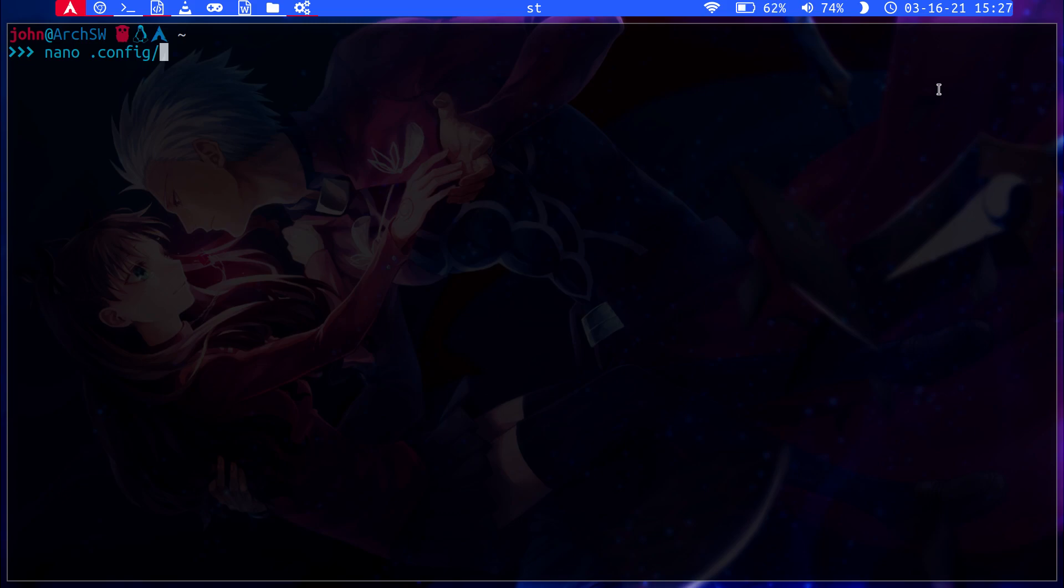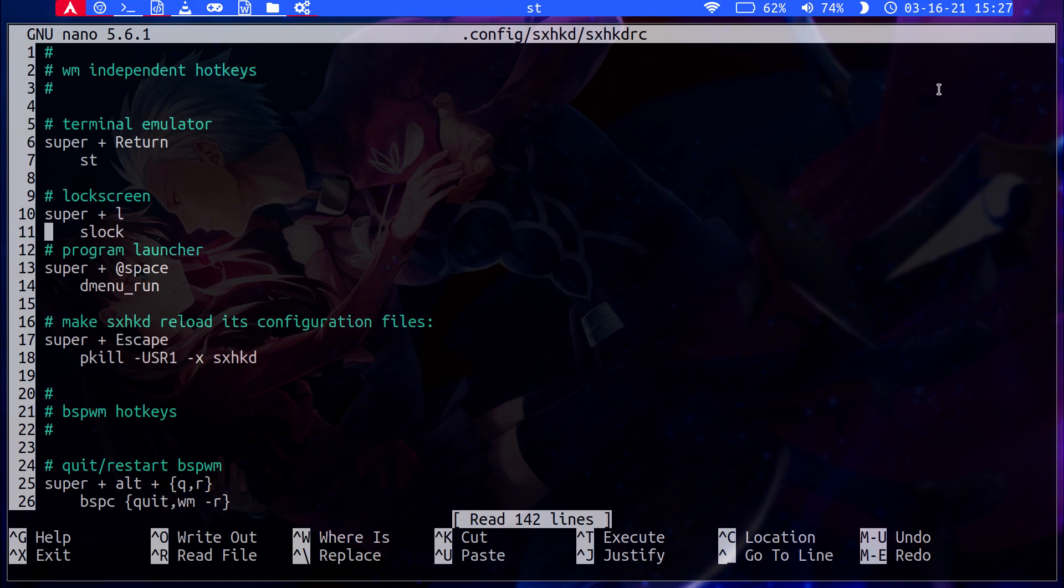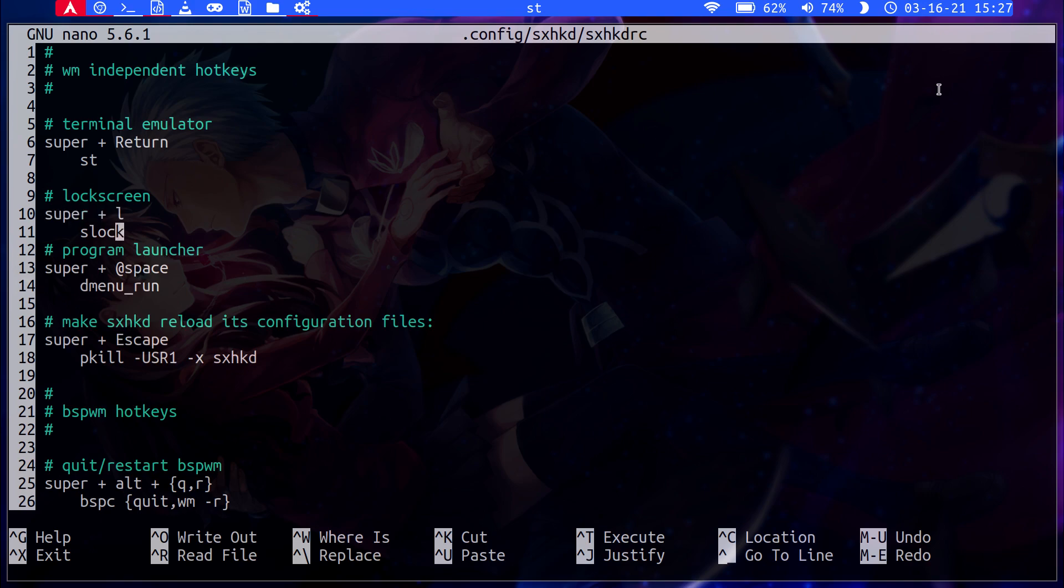So for the keyboard shortcuts and stuff, you have to go and edit this file here. This SXHKDRC file and this is the file that will control all the shortcuts. For example, by default there was no lock screen. So I just added my own which is just super plus L and then slock, the suckless lock screen.